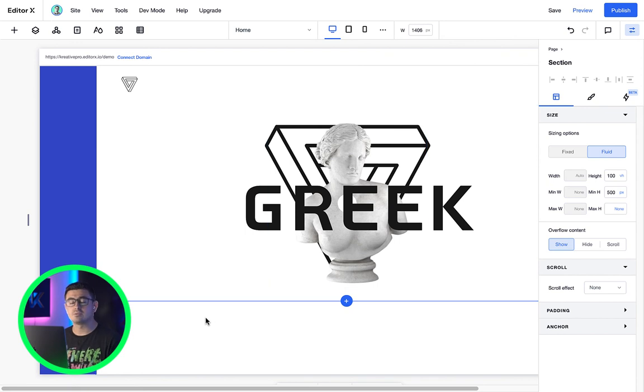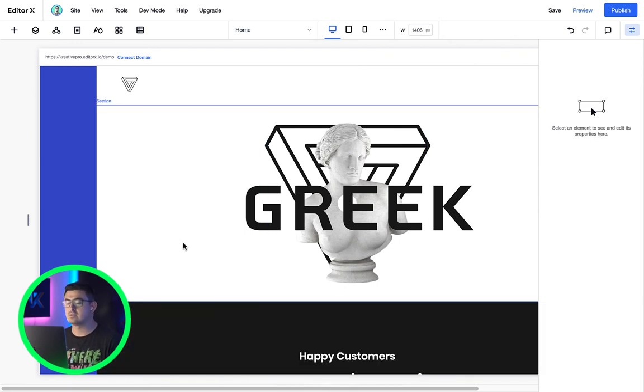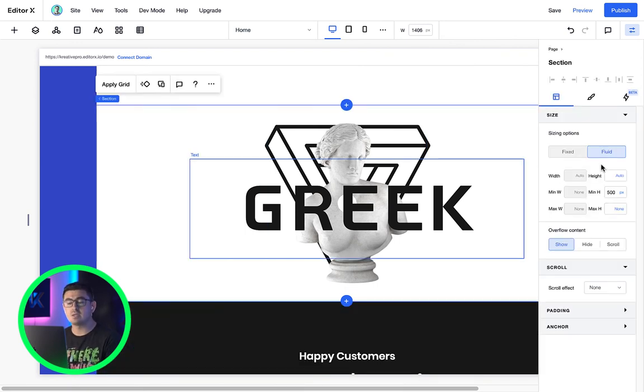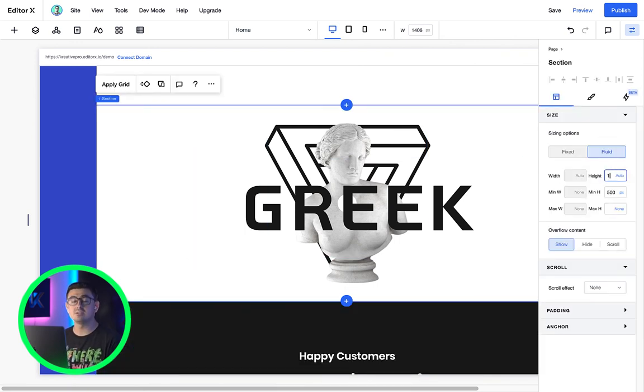Anytime a browser is resized, this unit of measurement will be constantly updating the layout. I think that's pretty cool. Why don't we practice a bit more and discover the rest of the inspector panel. Let's go!